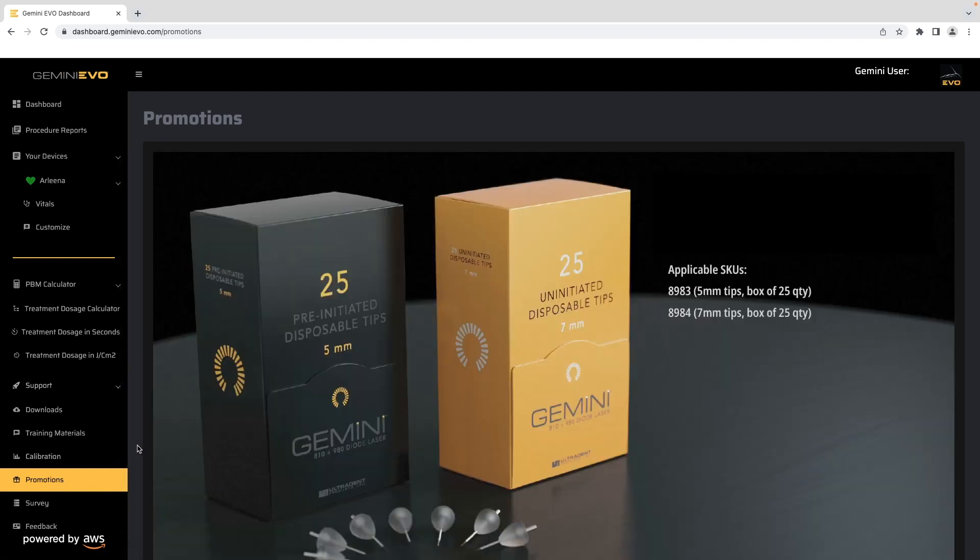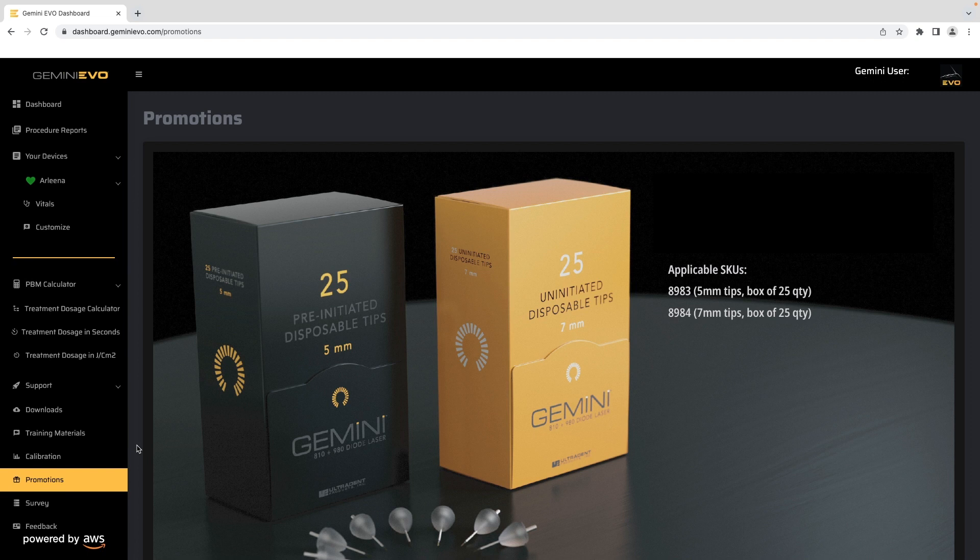The promotion section displays the current available promos. New and additional promos will be emailed to you and be included in this section.